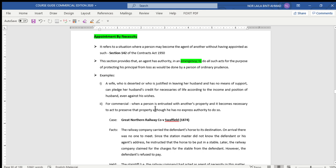For commercial matters, when a person is entrusted with another's property and it becomes necessary to act in order to preserve that property — this is very important — a person can receive instructions from another person and is entrusted with that property, so he must do any necessary act in order to preserve that property, or in other words, to protect his principal from suffering loss.